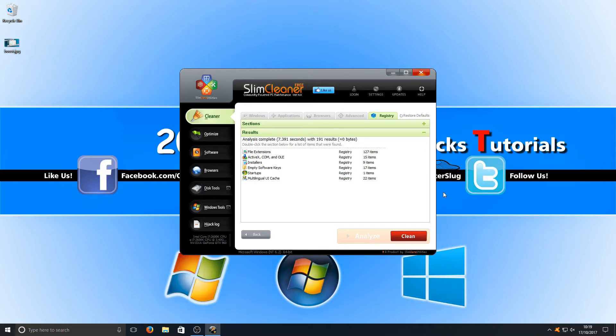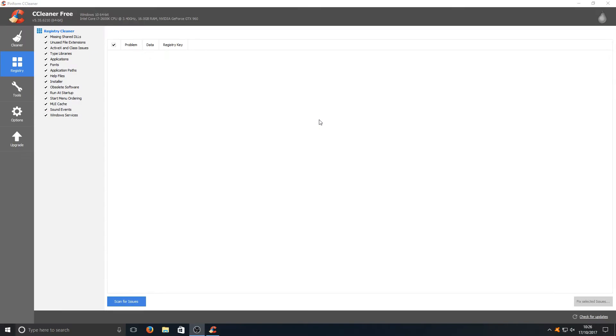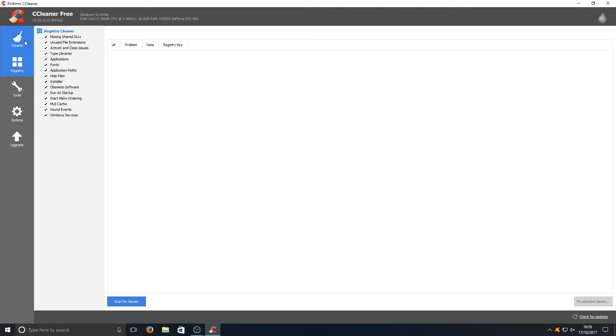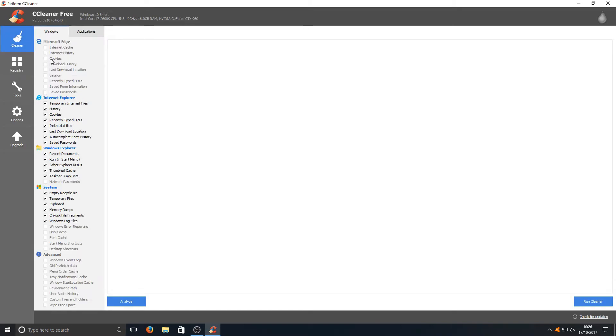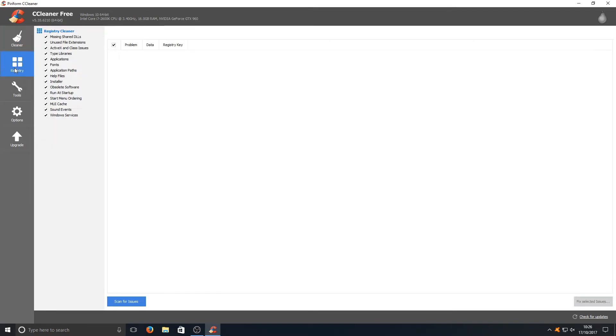I will put all the results at the end of this video. Next up in third place we have CCleaner. It looks fairly similar to Slim Cleaner but we've got two separate tabs for our cleaner and our registry cleaner, which means that anything that's selected in the cleaner doesn't affect the registry section.